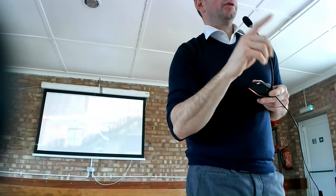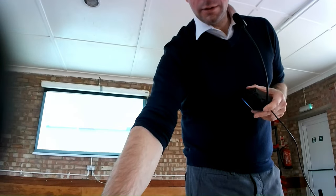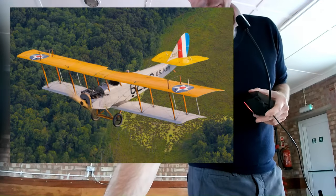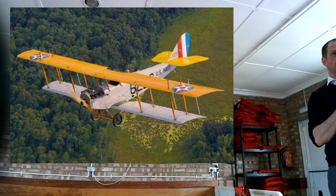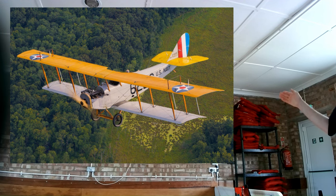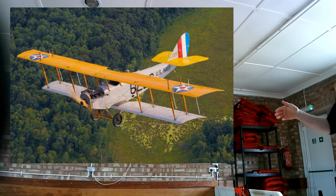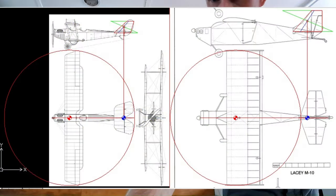You can't change the tail length on a scale model, but tail length relative to wingspan is critical. The Curtis Jenny looks fine by eye but has a very high span and a very short tail. Looking at the drawing, the entire tail fits within the wingspan circle. The Lacy, at the same wingspan, has a considerably longer tail moment. It's not just the length — it's in relation to the wing span.